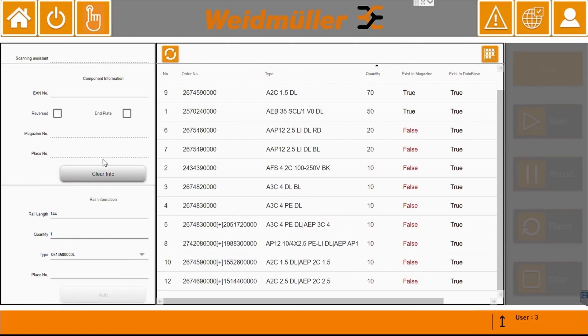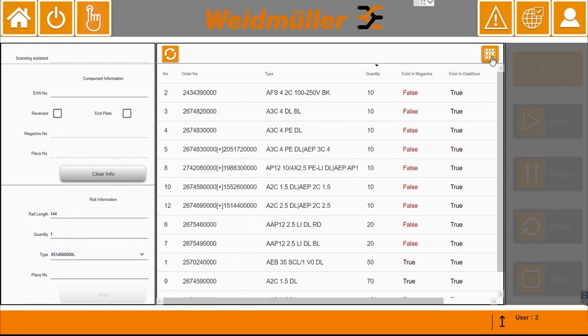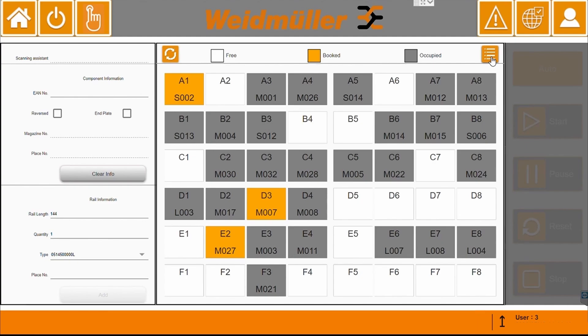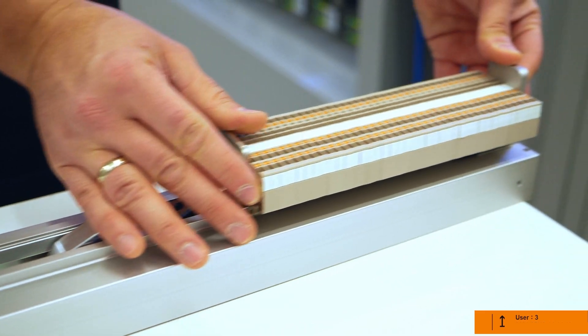In the List View, we get an overview of the articles existing in the magazines. If the required material is missing, check which magazines are free and load the corresponding magazine with the needed material.